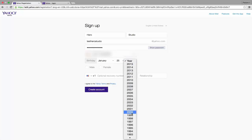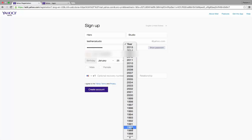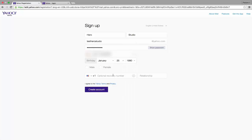Select your gender. I select male. Next, the optional recovery number is if you ever lose your mobile phone, Yahoo can call or SMS someone you trust to help you. You can give a number or you can skip this.